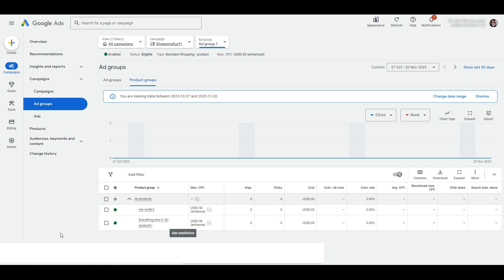If you want to make the segments more granular using different attributes such as color, for example, you can repeat the process. Make sure to save.